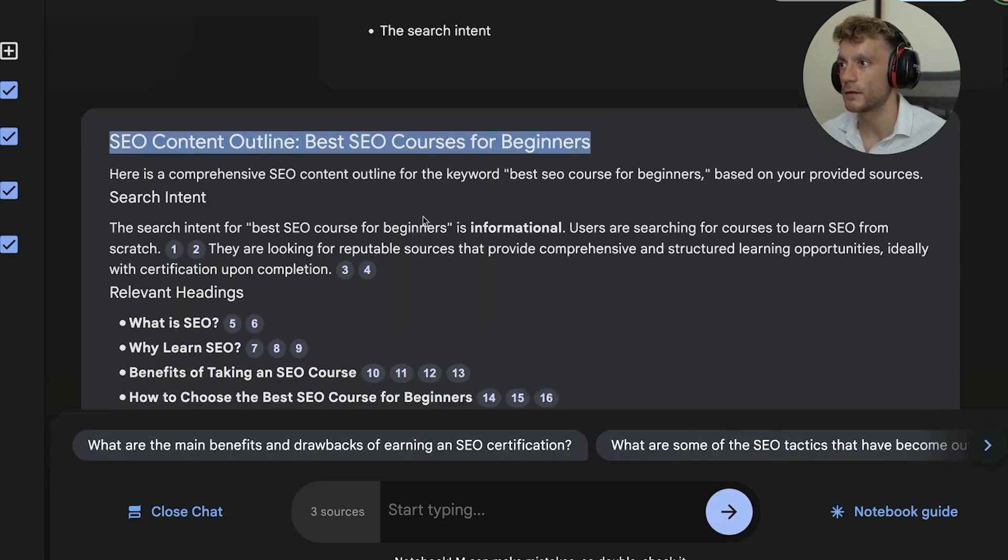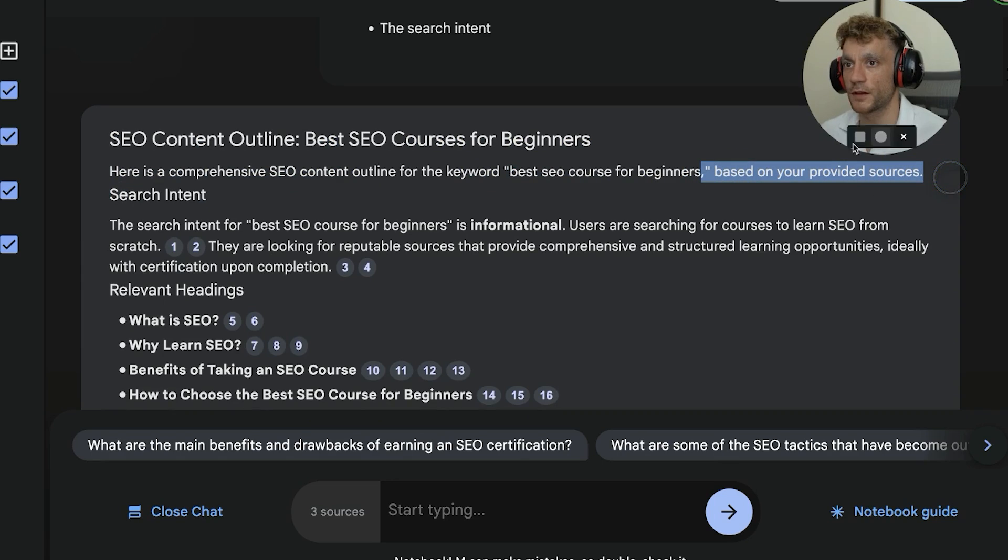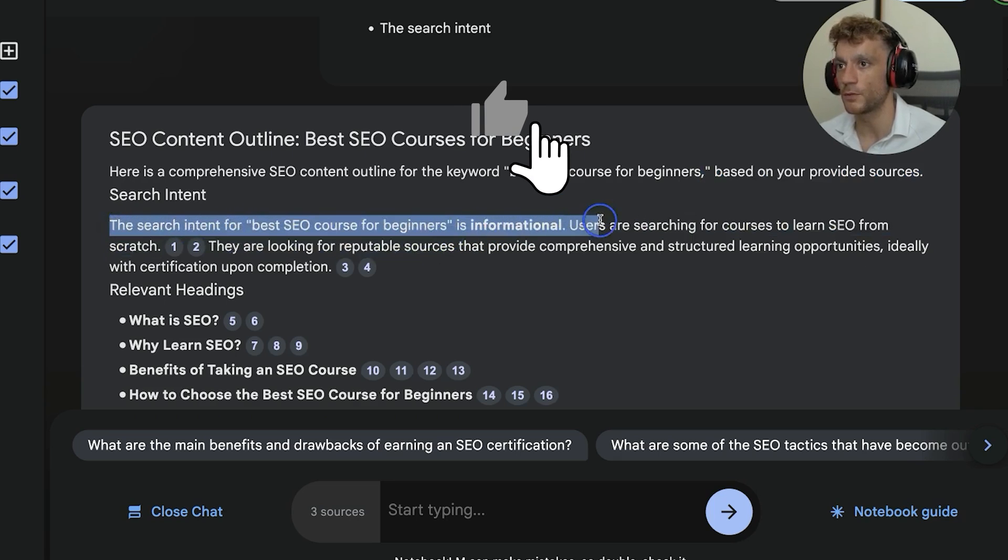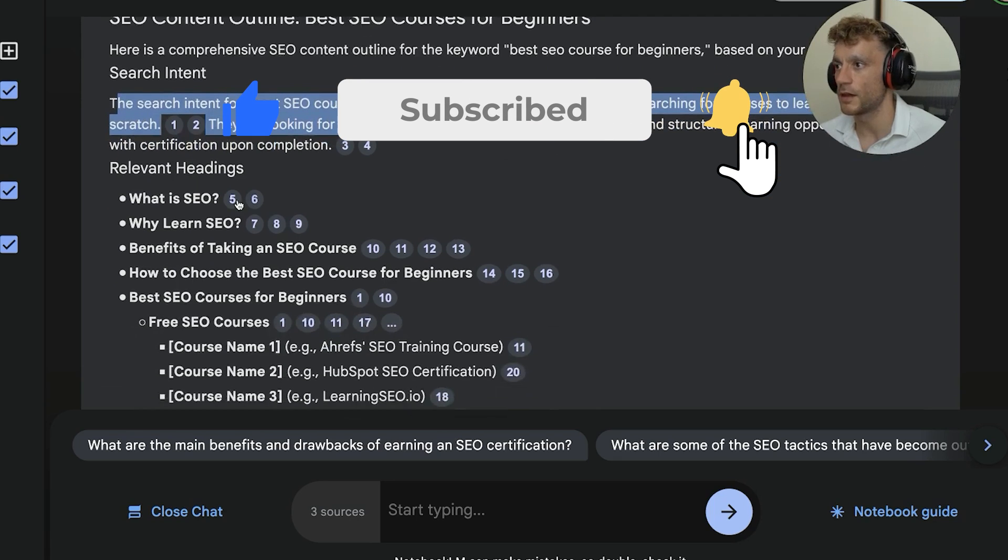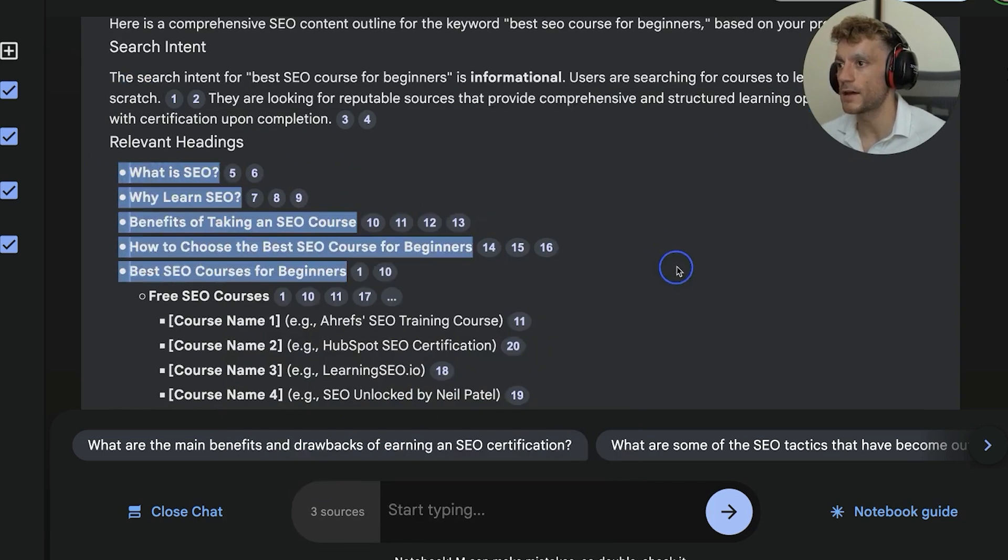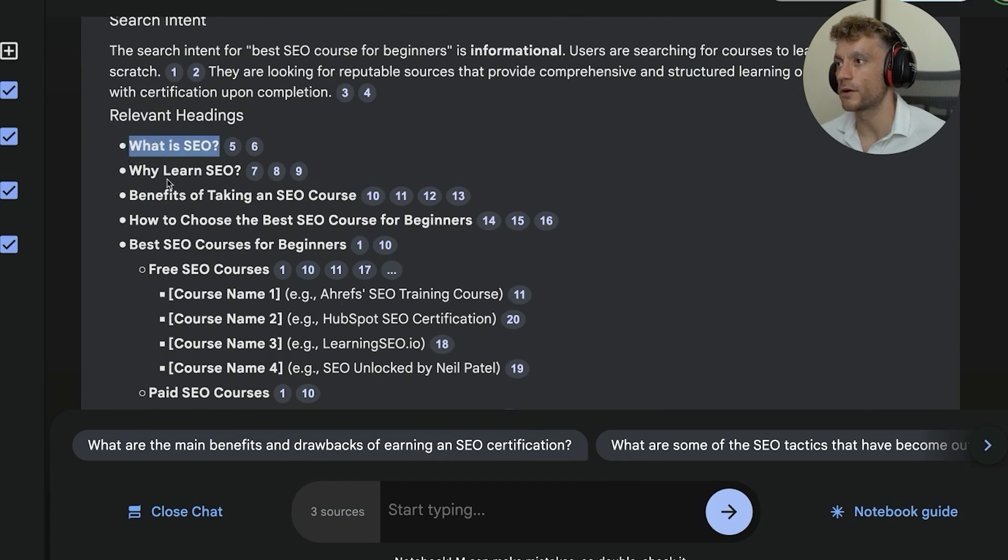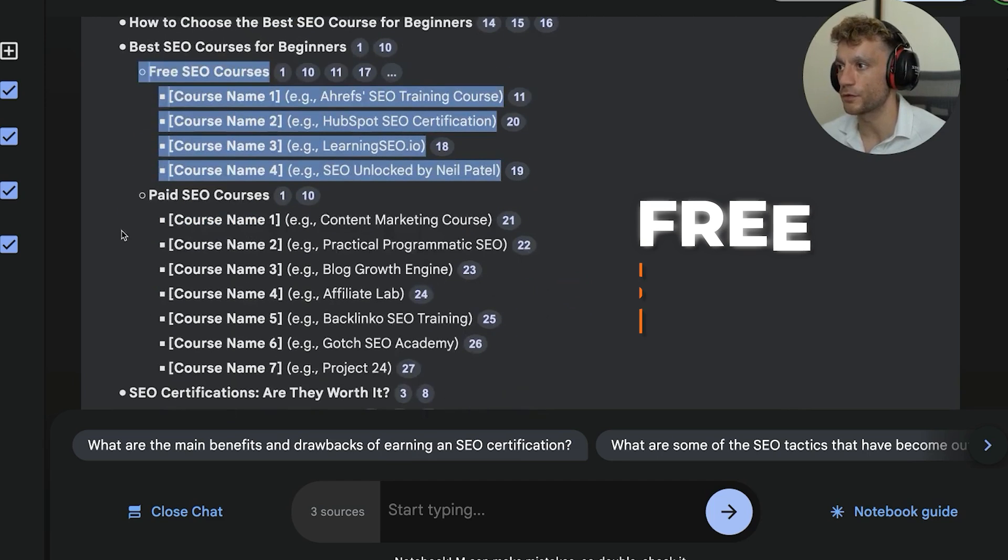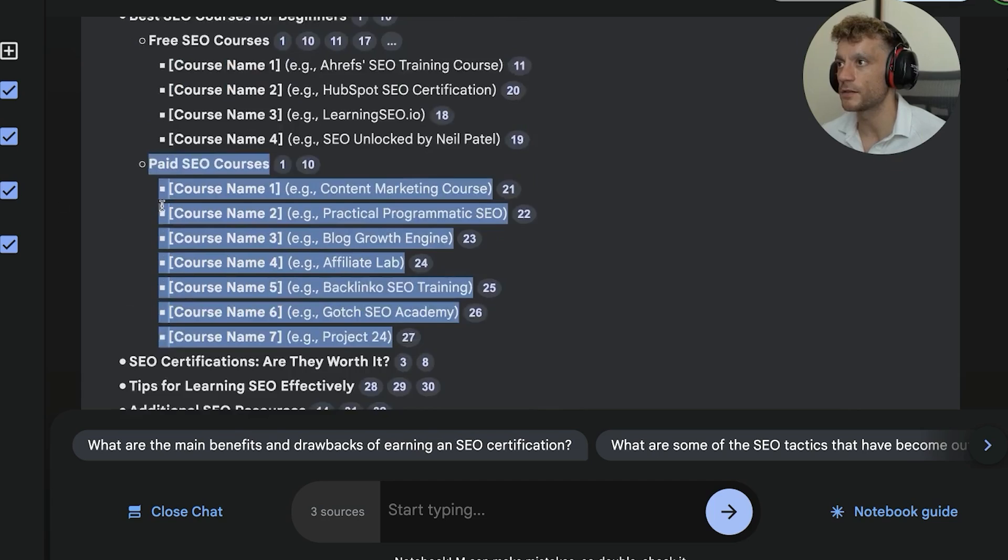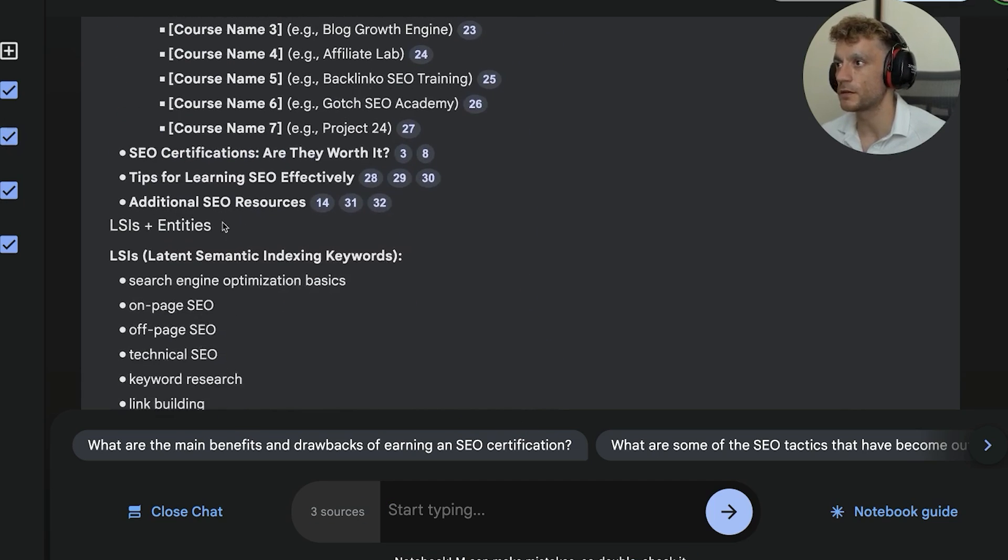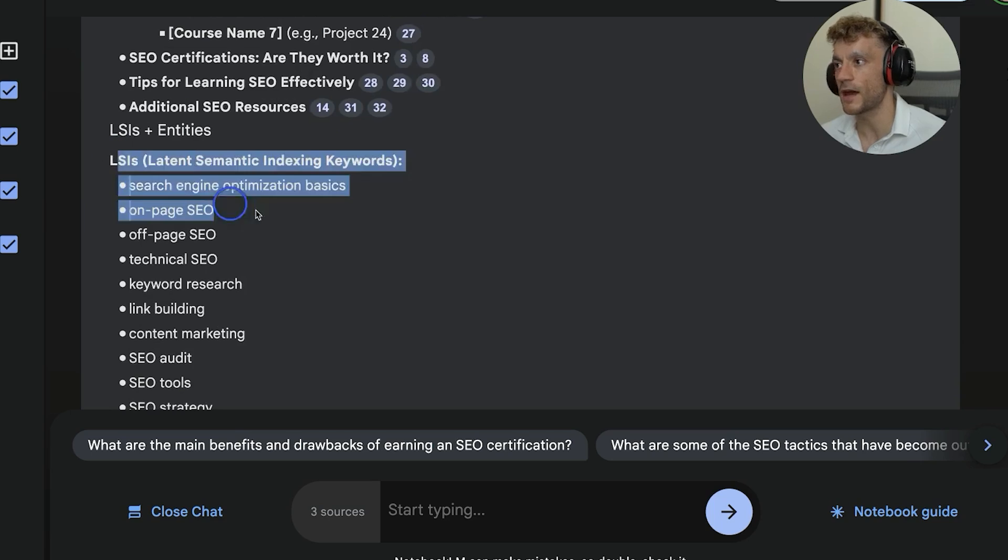And then it gives us a detailed breakdown. So it's like SEO content outline. Here's a comprehensive SEO outline for our keyword based on your provided sources. So these are our top ranking competitors. And then it gives us a breakdown, first of all, of the search intent. It's like, right, the search intent for this keyword users searching for courses to learn SEO from scratch. And then we can go through the list. Now you can also see here that it's actually referenced sources. And then you can see it's broken down how to structure the article, start off with what is SEO, then why learn SEO, the benefits of taking a course, best SEO courses, and then we break it down into free and paid courses. Basically you've got a nice little automated outline based on our competitors that we did for free using Notebook LM.